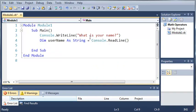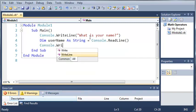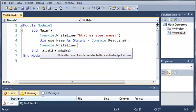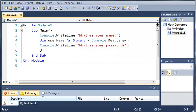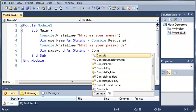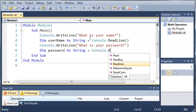Now what we want to do is ask them for the password. So we'll type console.writeline 'what is your password?' and we'll declare the password: dim password as string, set equal to console.readline.